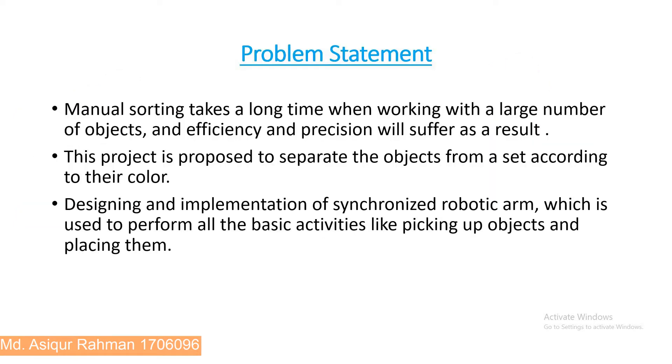Here is the problem statement of our project. Manual sorting takes a long time when working with a large number of objects. The efficiency and precision will suffer as a result. This project is proposed to separate objects from a set according to their color.